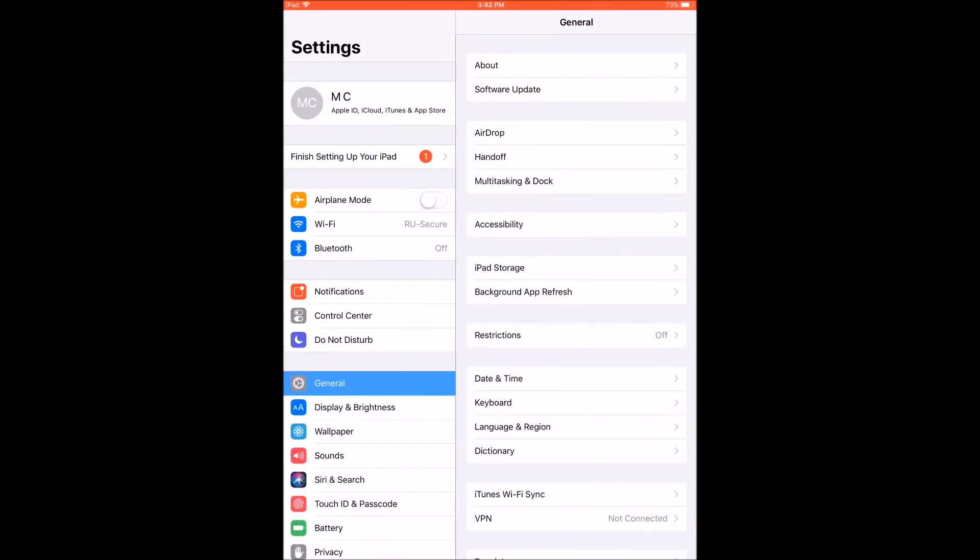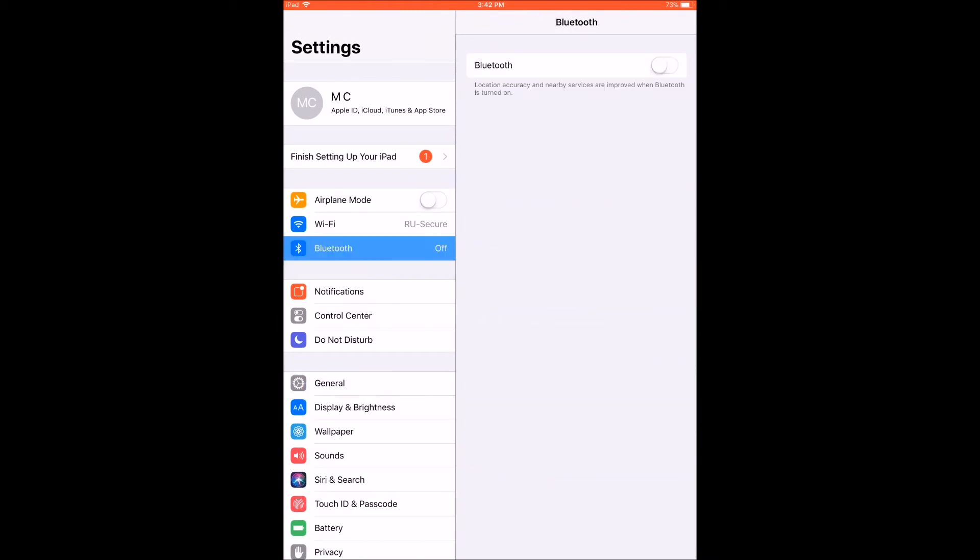On your iOS device, go to Settings, Bluetooth, and turn Bluetooth on.